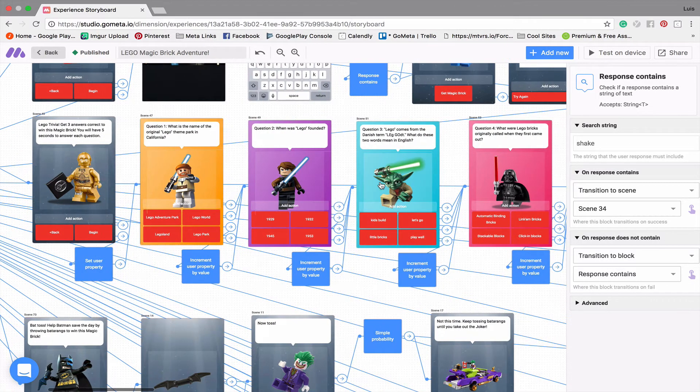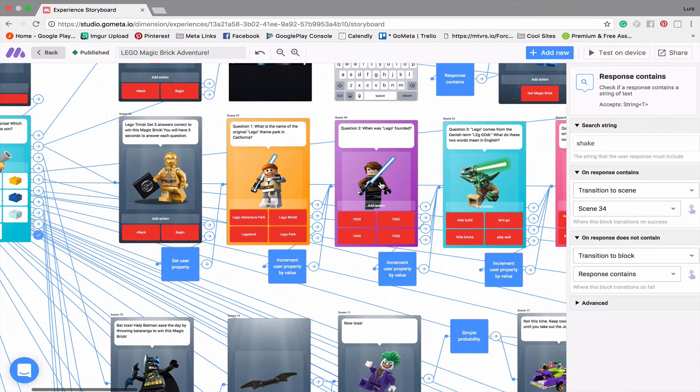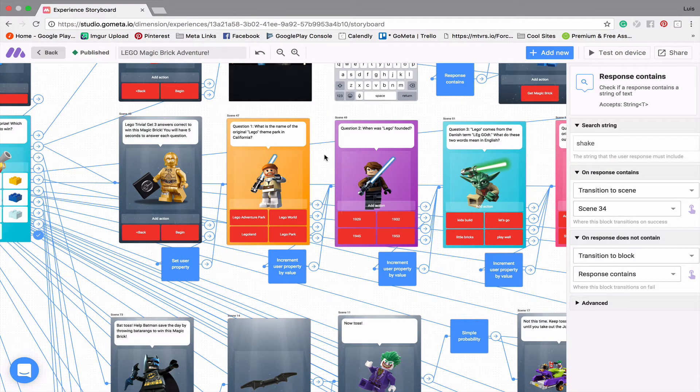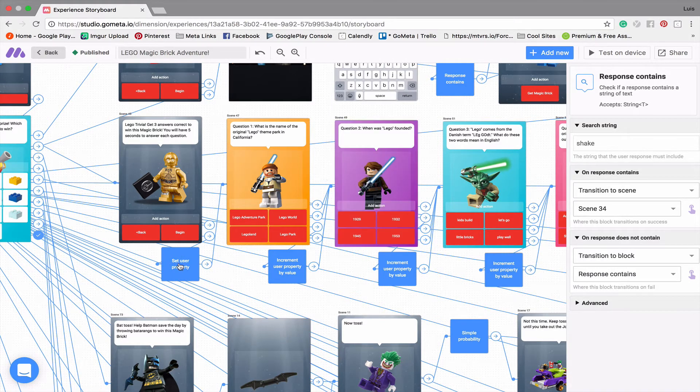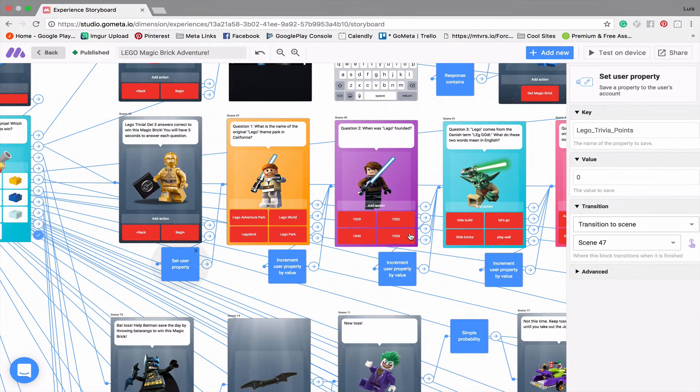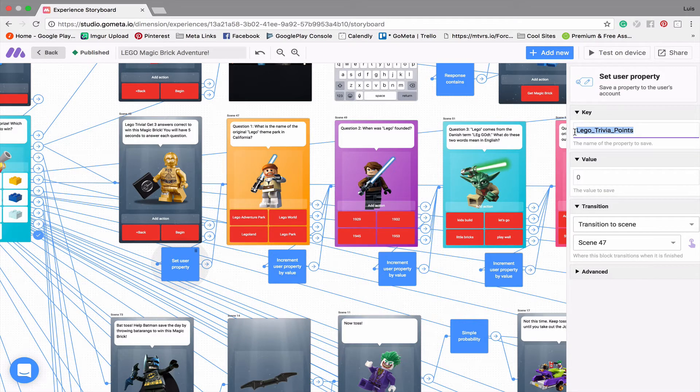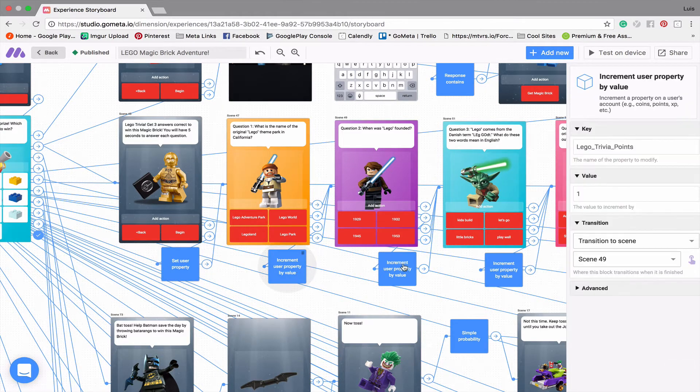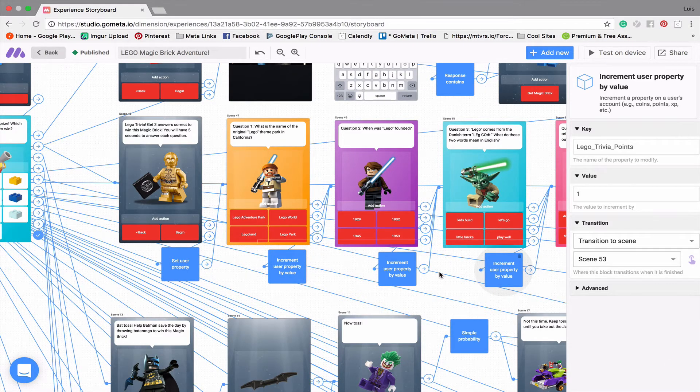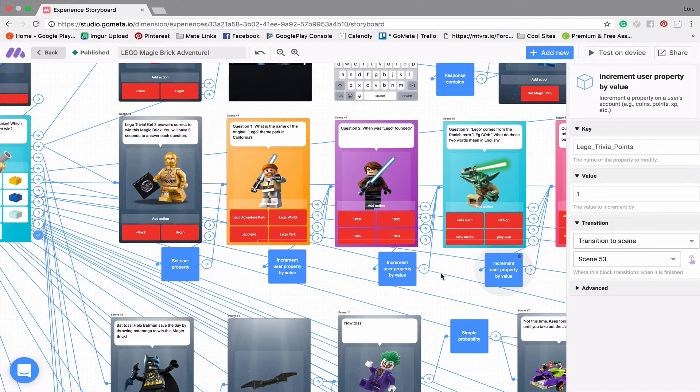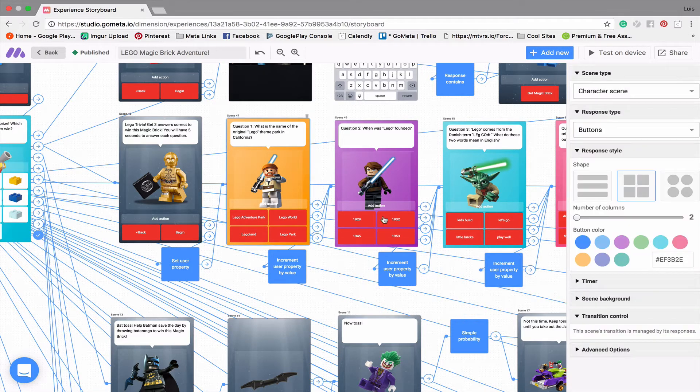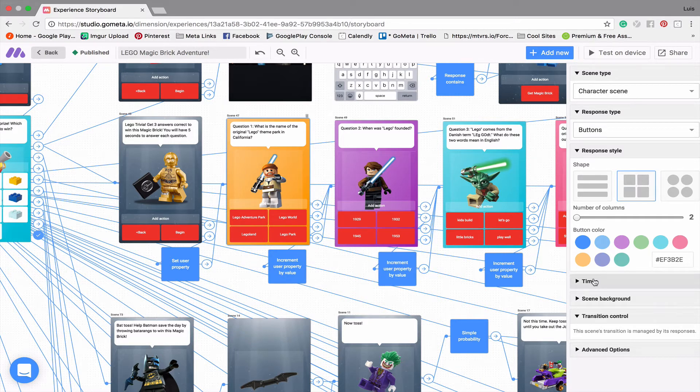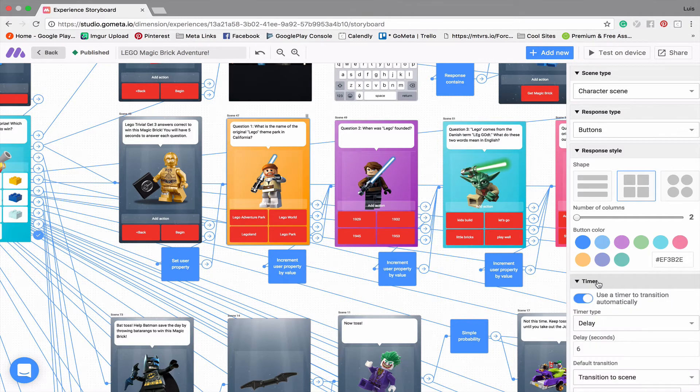So the second game is a five question trivia game, and this uses a couple of different pieces. Some things that I want to note about this game is that we're using user properties to track points. And you'll see I set this key here, it says Lego trivia points, and we set that to zero. For every answer they get correct, we're incrementing that property by one. And in the questions themselves, I actually also added a timer to add a sense of urgency for the question.